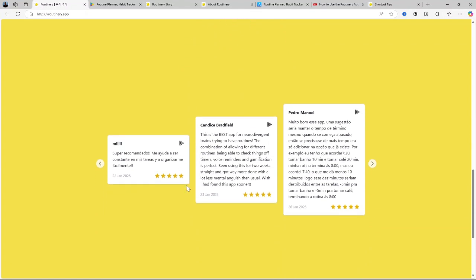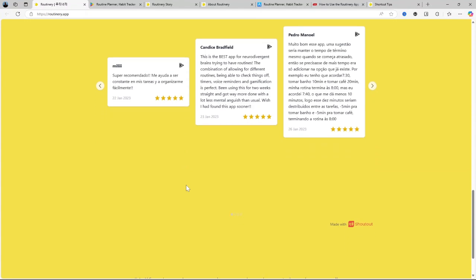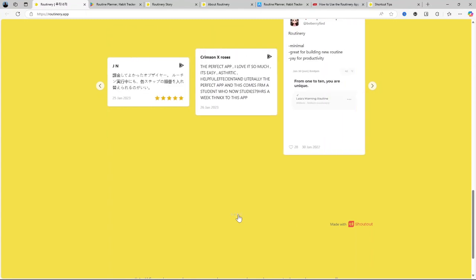Routinary is essentially an app designed to help users create and stick to routines. Whether it's a morning routine, a workout plan, or even a nightly wind-down, Routinary encourages you to build sustainable habits by giving you a structured framework.